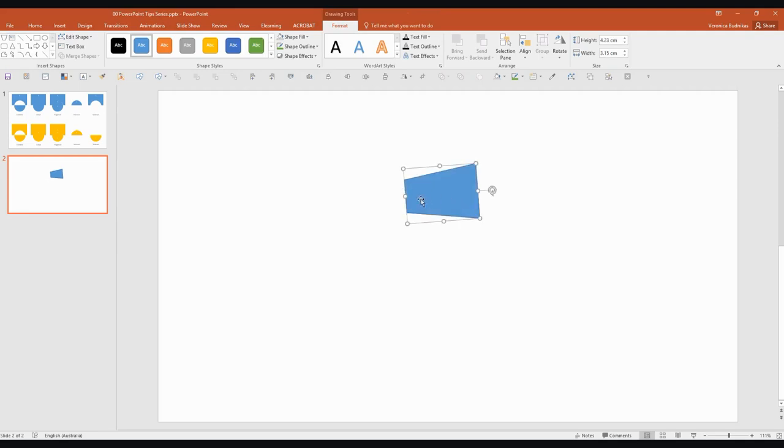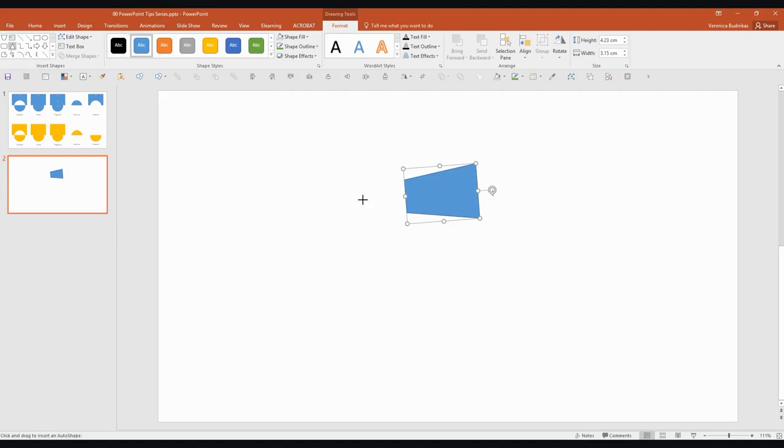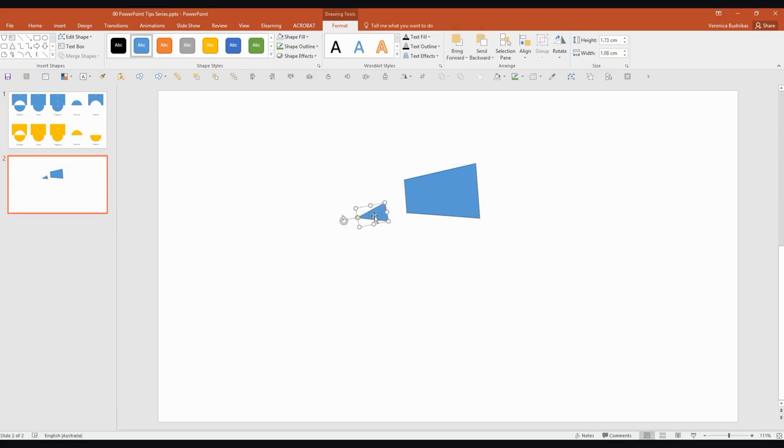And then what I need is a little call-out tail. So I'm going to insert a triangle. And again, play around with it until you're happy. So I won't take too much time doing this.